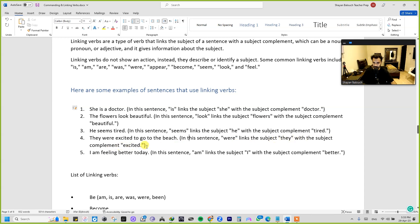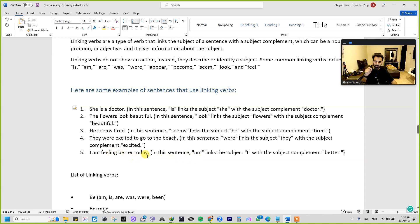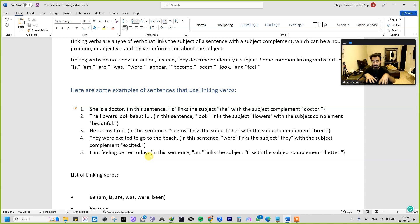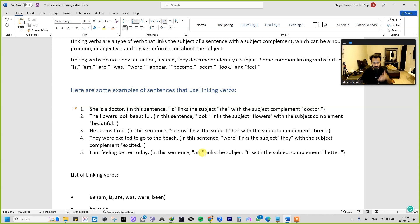'I am feeling better today.' In this sentence, 'am' links the subject 'I' with the subject complement 'better.' It tells about the current state of being of that particular subject — what the subject is feeling or what is happening with the subject at the moment.